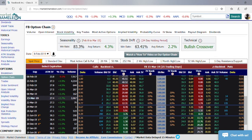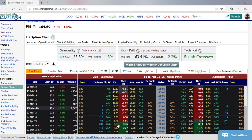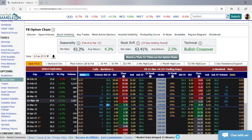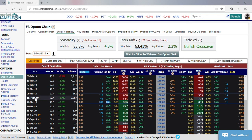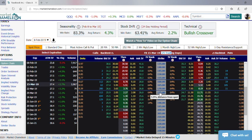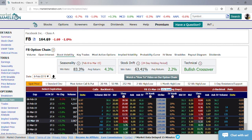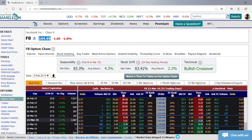You can see that the options chain here has a lot of valuable information including the price of each call and put option, the implied volatility of the option, the volume, and of course here I have selected the Delta. I picked a random month, March 15th, with 25 trading days to go, and I'm going to use an out-of-the-money call for this example. I selected the 175 strike — right now Facebook is at 164.69, so it's ten dollars out of the money.